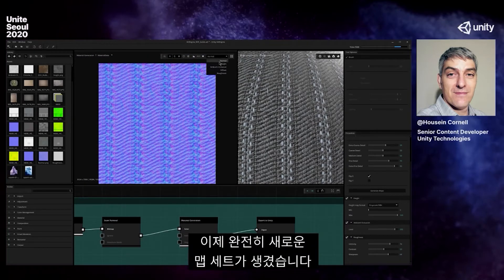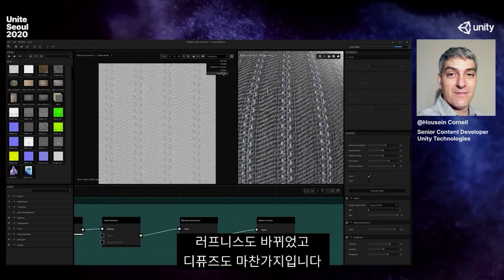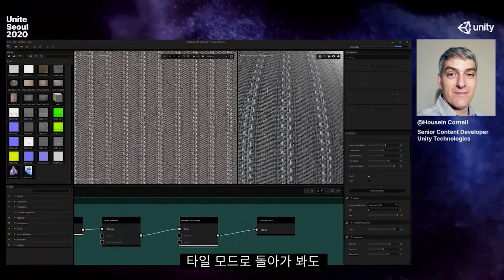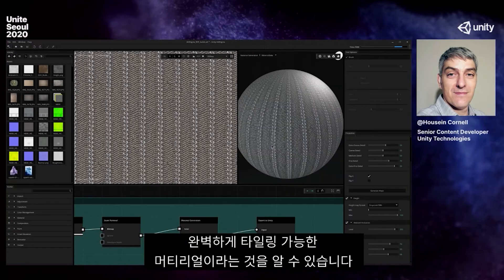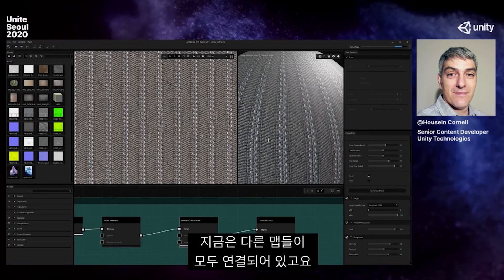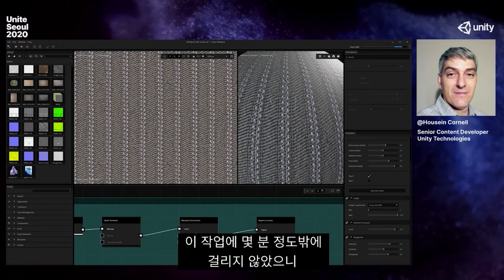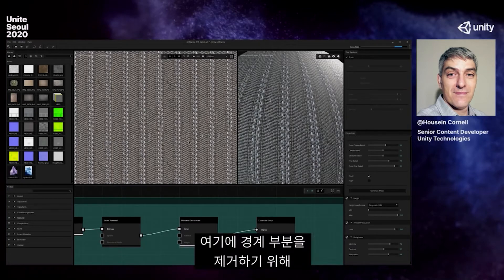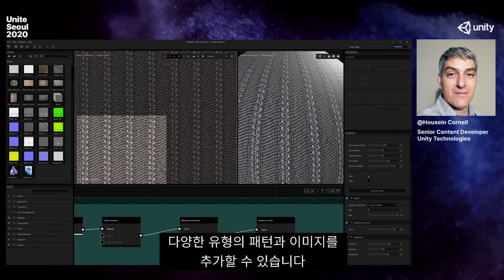Now this is a whole new set of maps — ambient occlusion, roughness, diffuse, and so forth. If we go back into tiled mode, it is still a perfectly tileable material, and now we have all the other maps attached to it. I did that in a matter of minutes, and that is super powerful. I can give it all sorts of patterns and images to do that same processing.